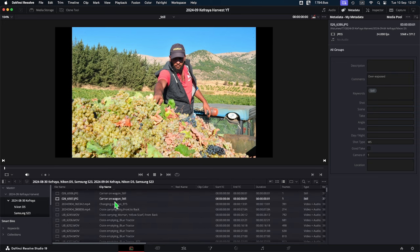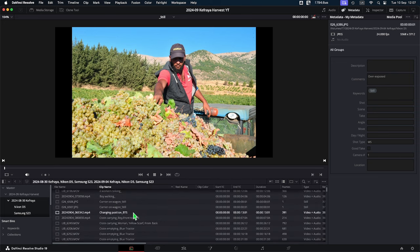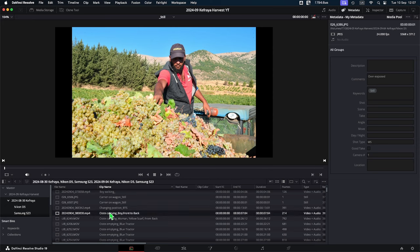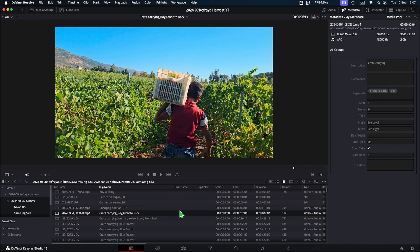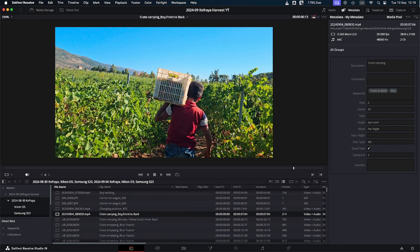In the case of our boy carrying his crate, it's called 'crate carrying,' which is the description, and then 'boy, front, back,' which are the two keywords. This is going to be very powerful in terms of search, which I'm going to show you in a second. Now that our files have been renamed with clip names, just remember that your original file name still exists and you can always go back to it.